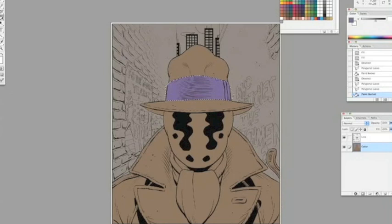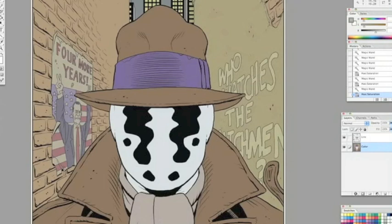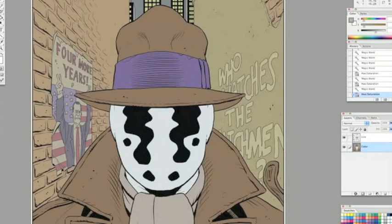This is pretty much the whole thing done in flats. Again, these are representative of the final colors—they're not exactly the final colors. They're really, as much as anything, a way of being able to select the areas to render.